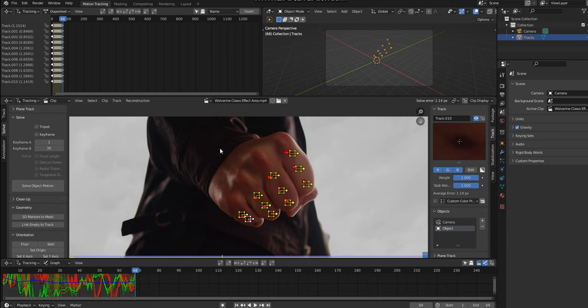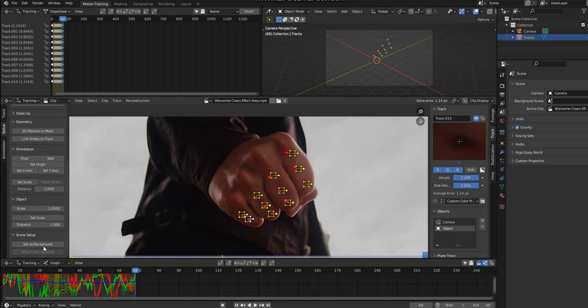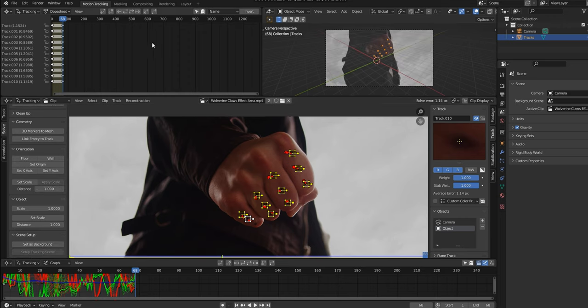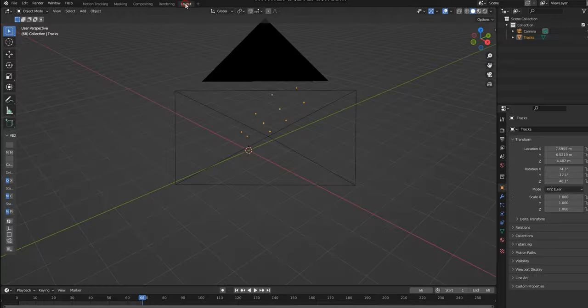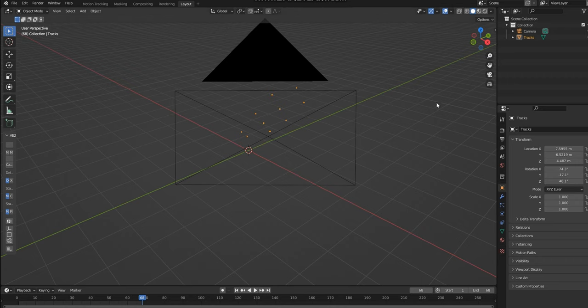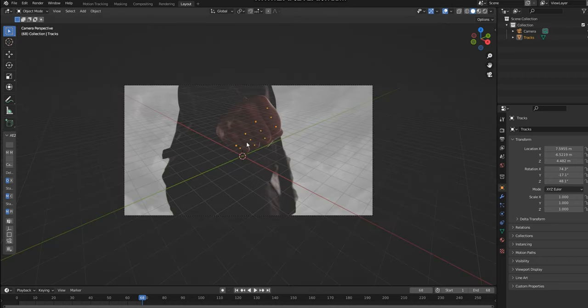I'm going to quickly go back into my VFX tab, scroll down and click Set as Background. Your footage will now appear if you look through your camera by clicking on the camera icon.